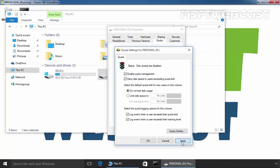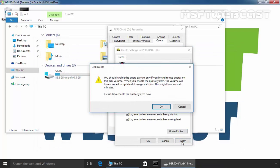Click on Close, click on Apply, and when you click on Apply, the system will give you a warning. You should enable the quota system only if you intend to use quotas on this disk volume.